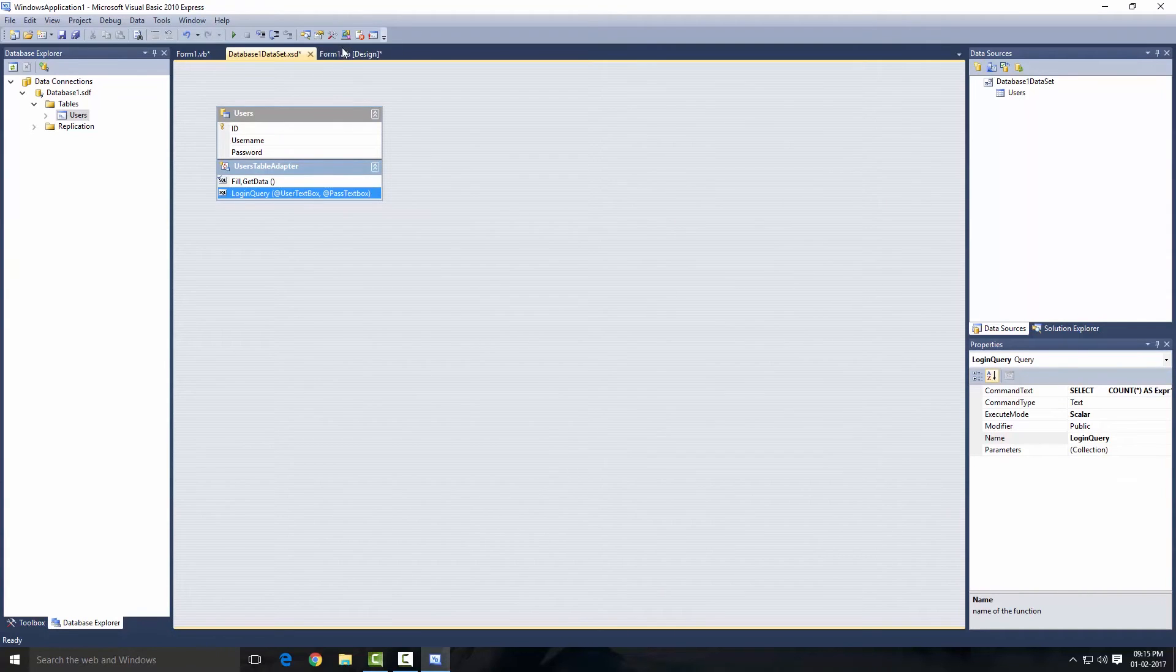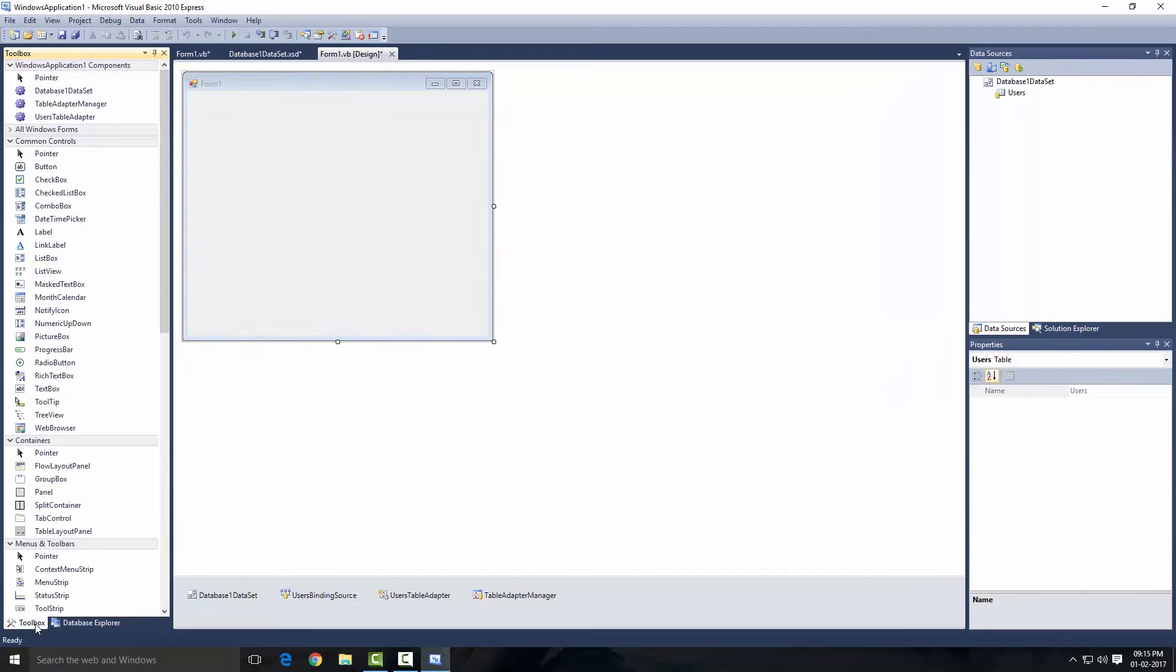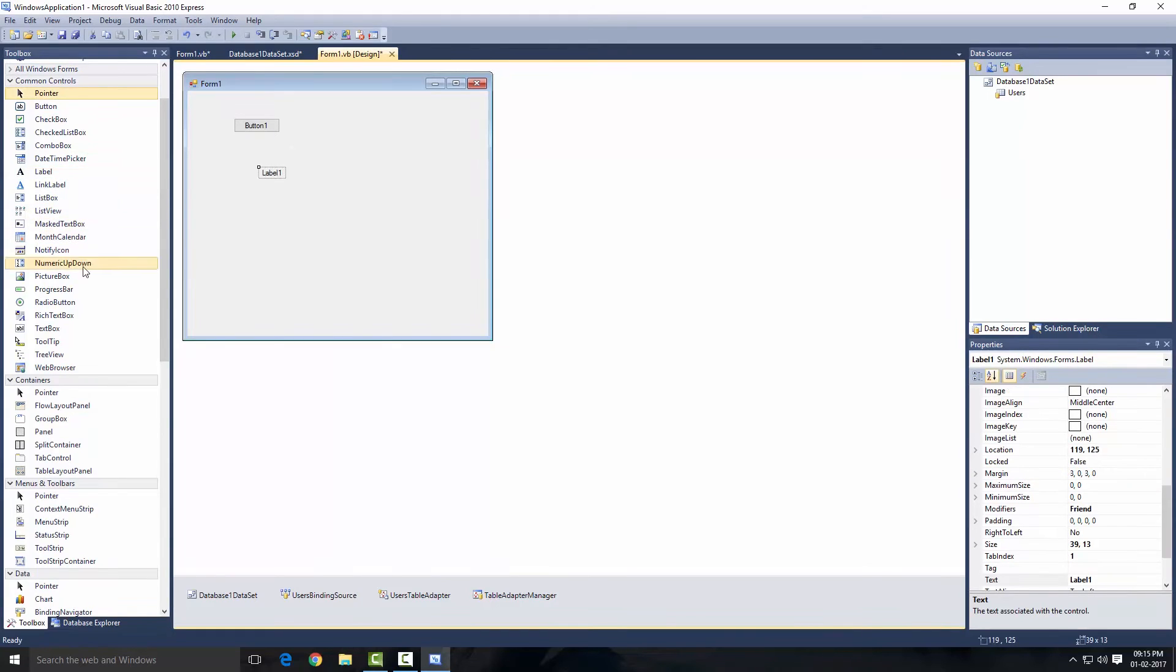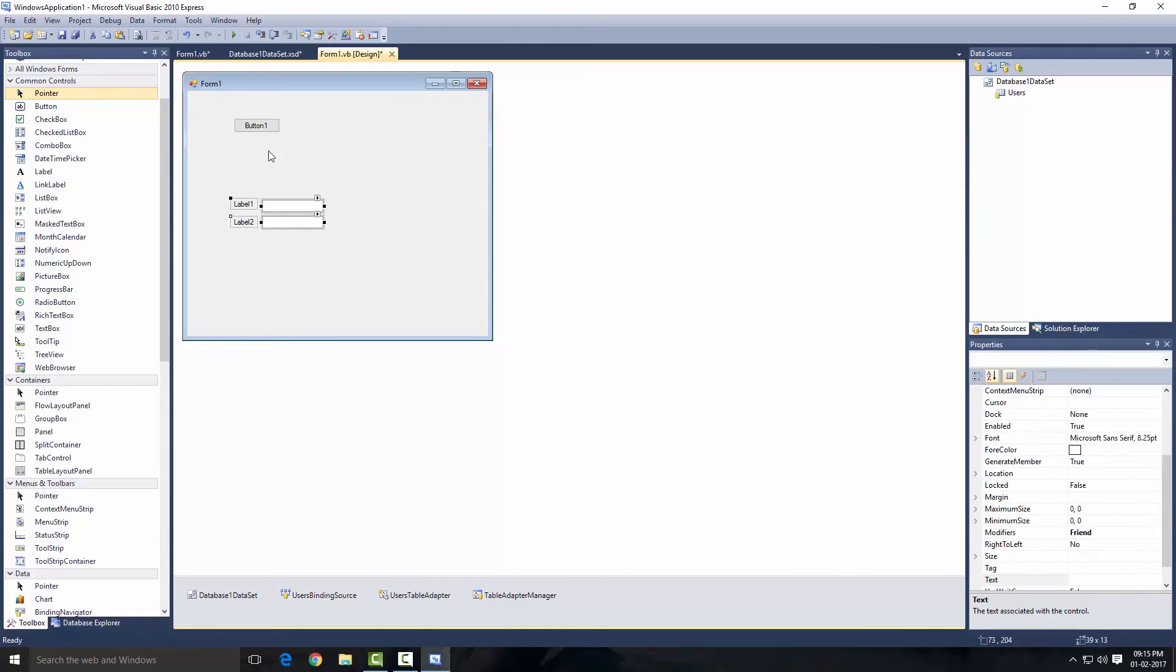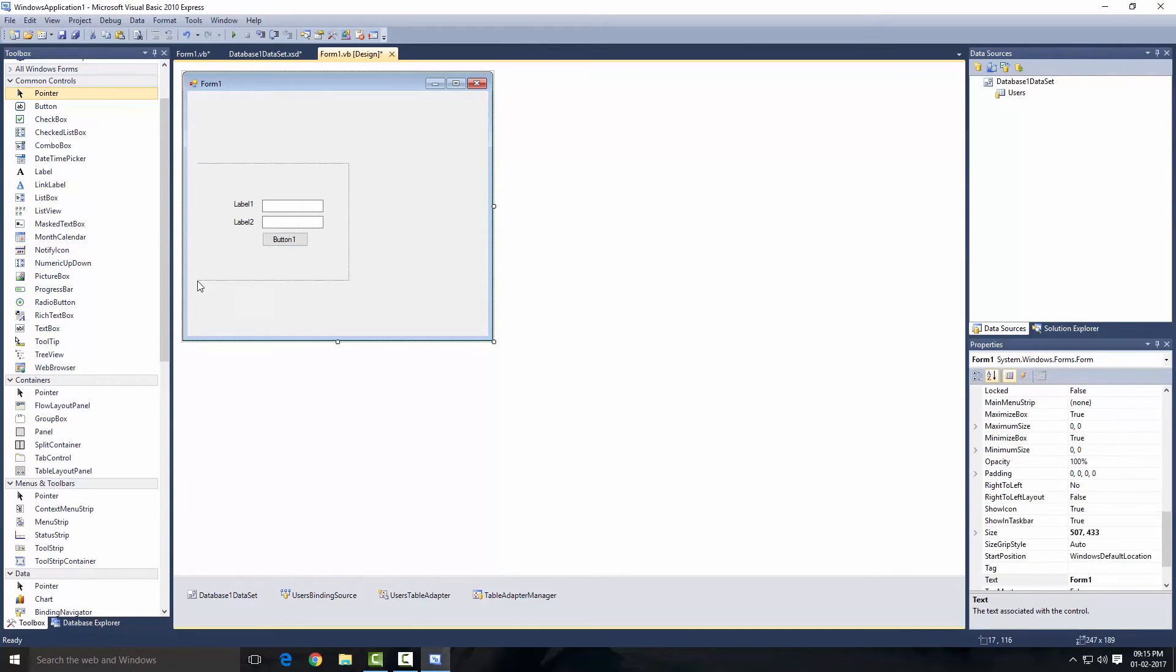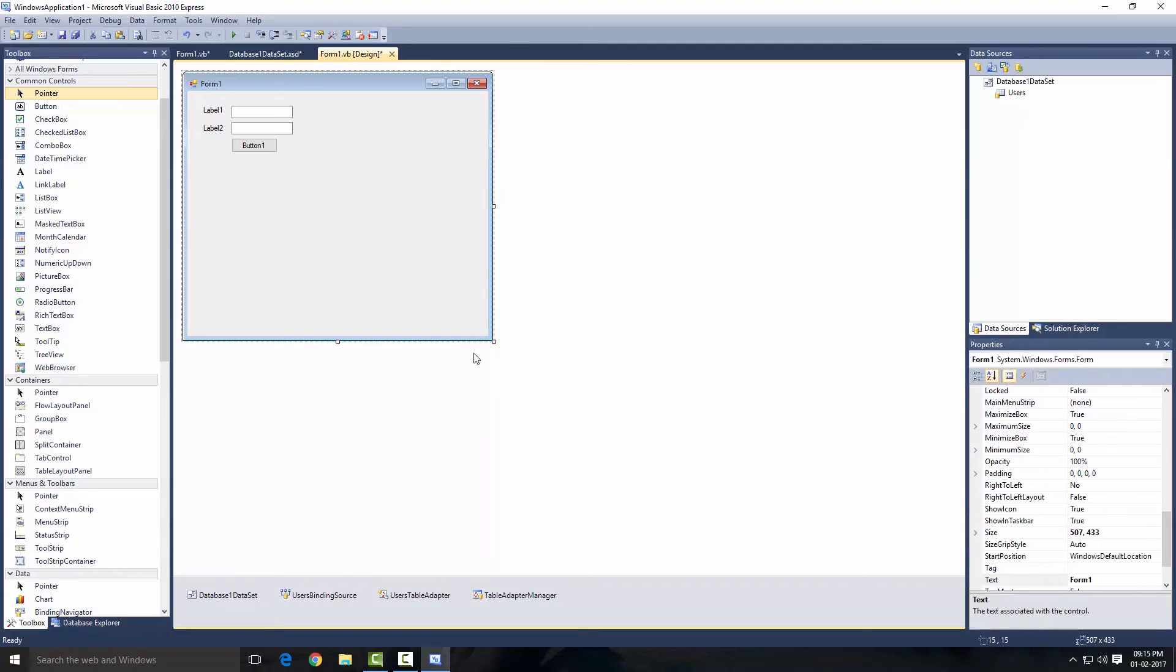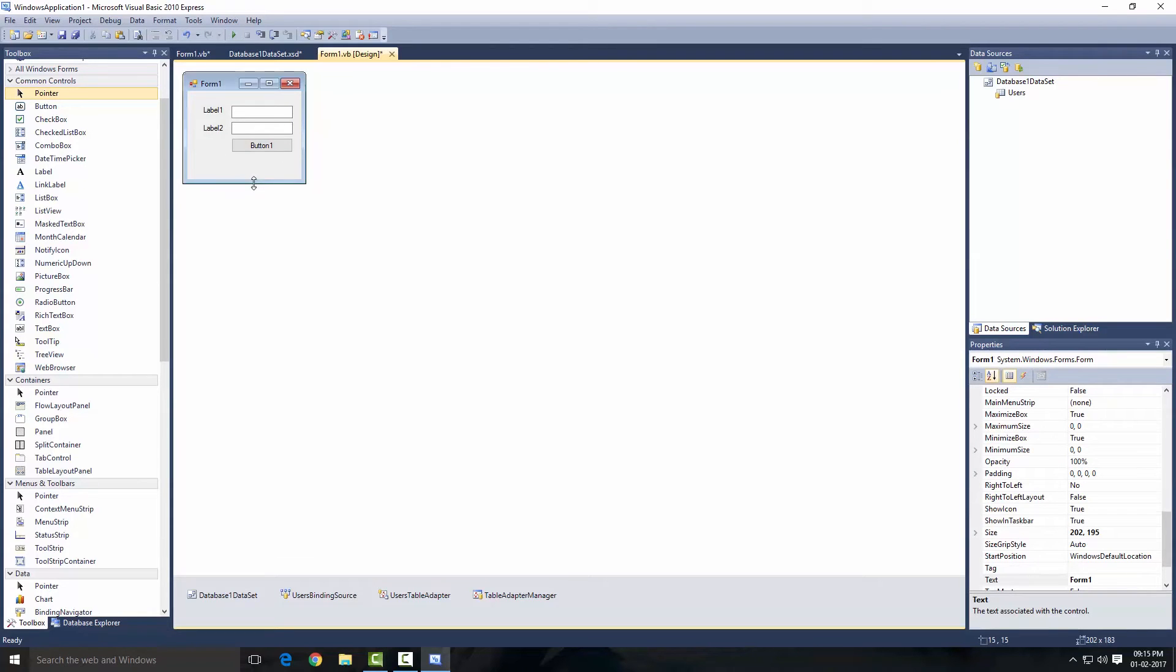Now go on to our form and let's create a login form. I'm going to get a button first, then label and text box. I'm going to copy this text box and also this label, put this label there and button there. Just resize the form.